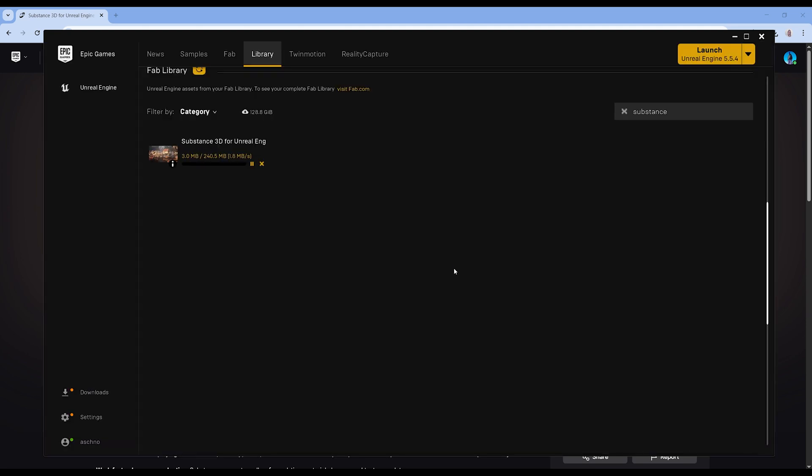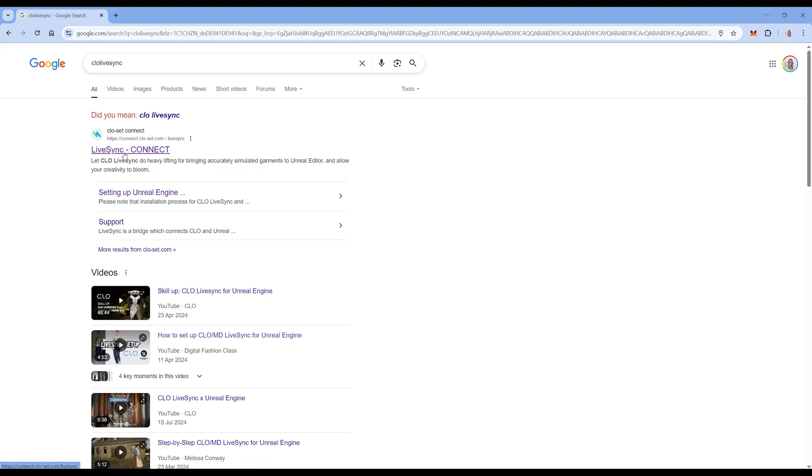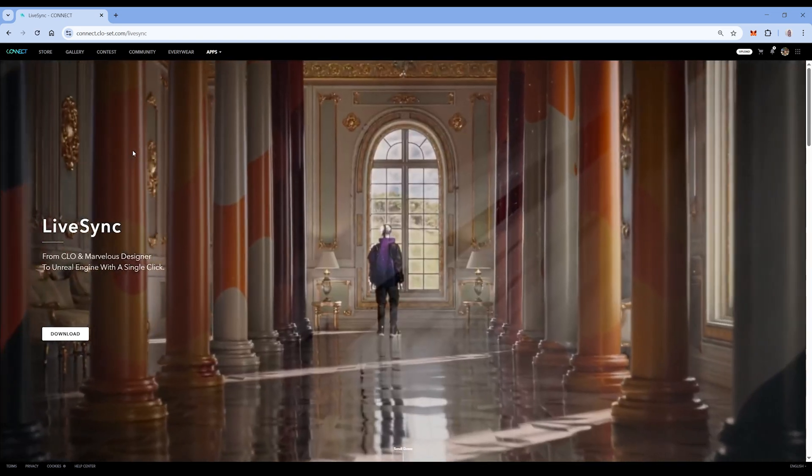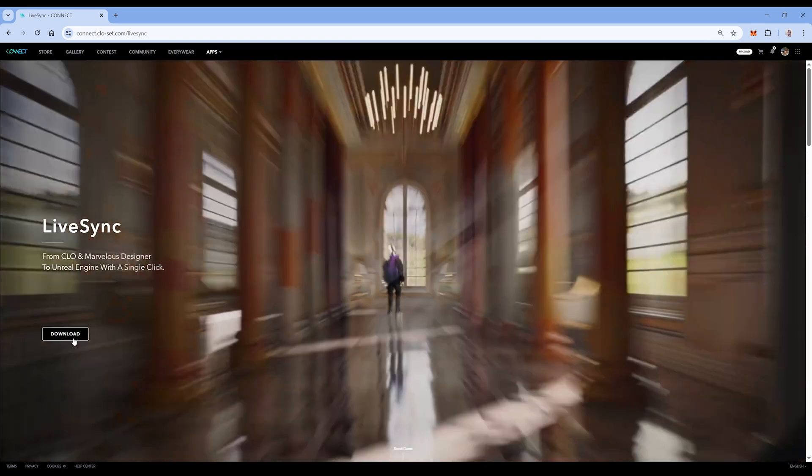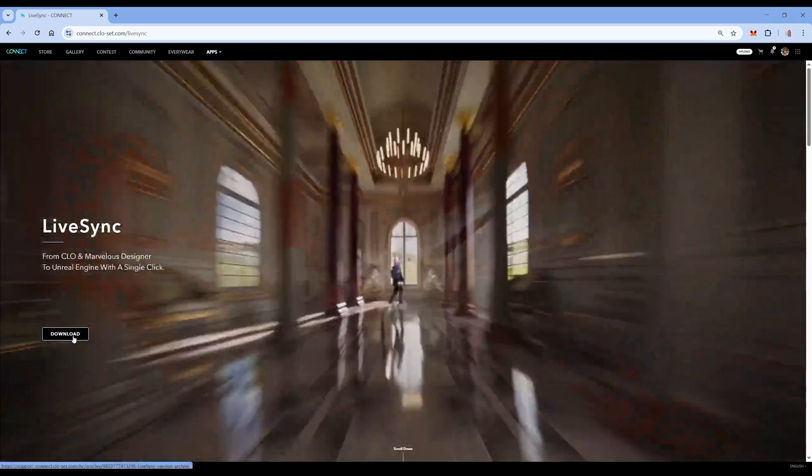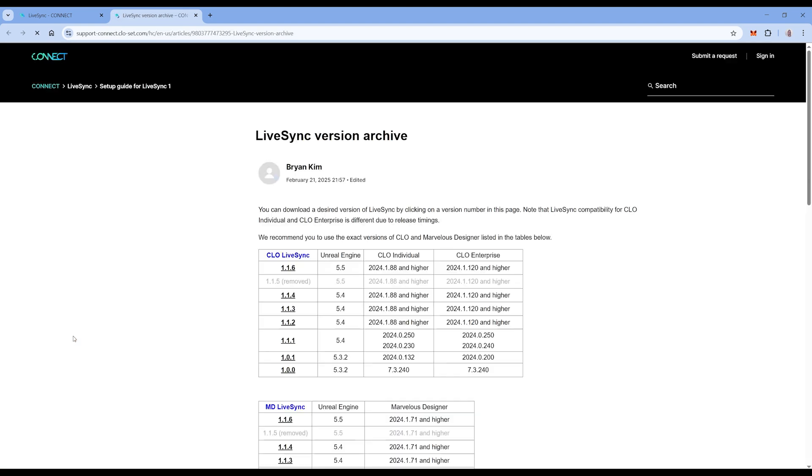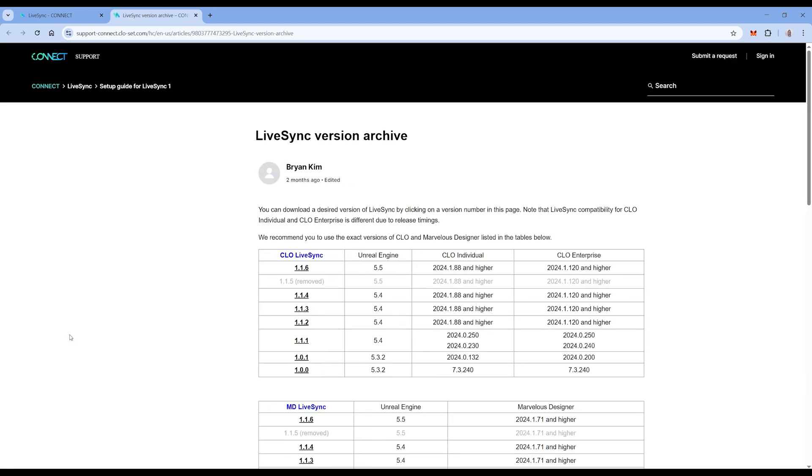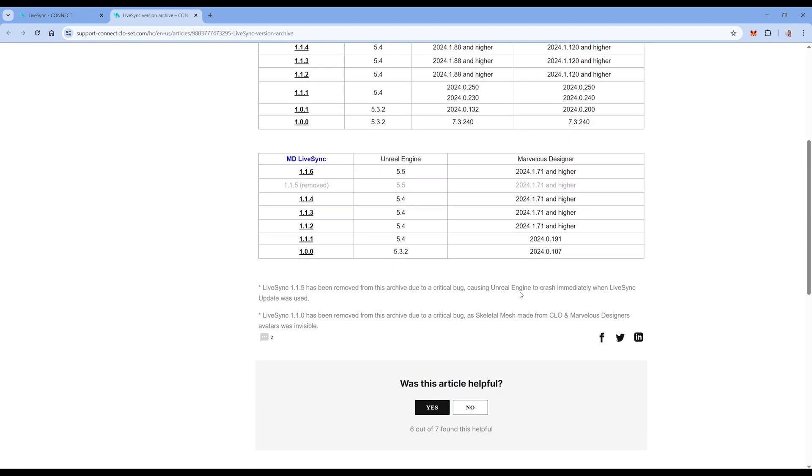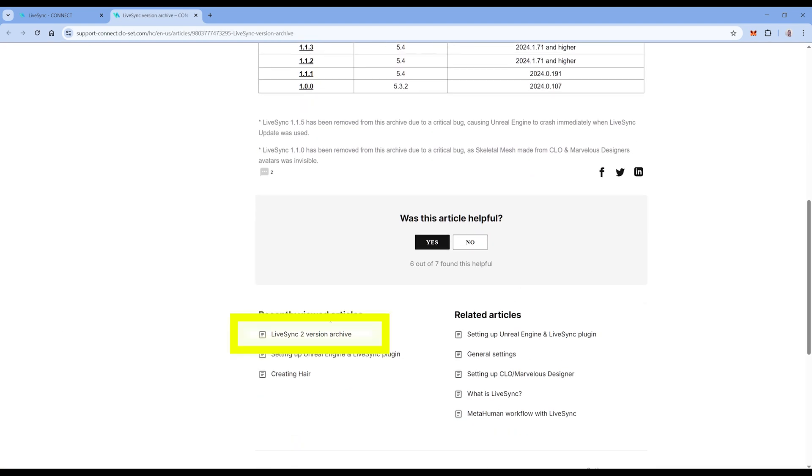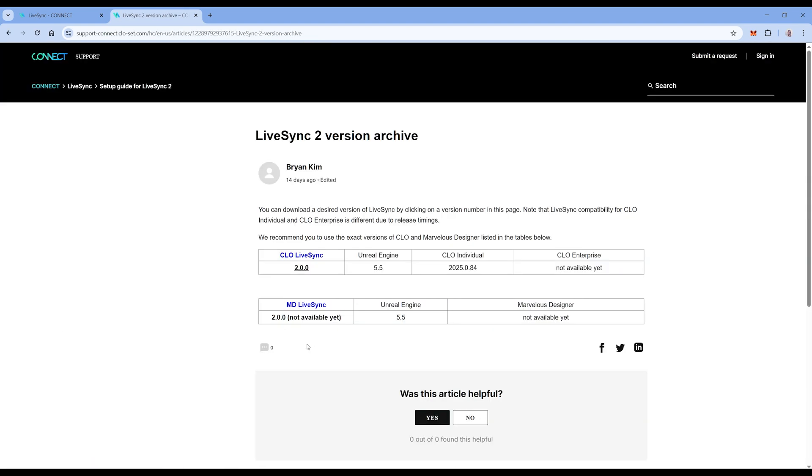Now the Klo plugin. I type in Google Klo LiveSync and open the page. Go to Download. Now pay attention for Klo 2025, which is the latest version you need the LiveSync 2. Scroll down. Select and download the file.